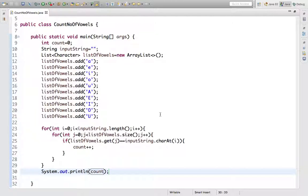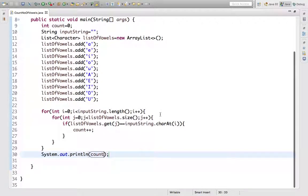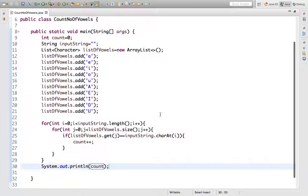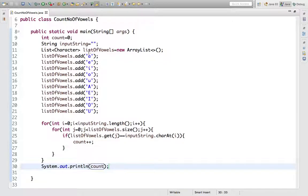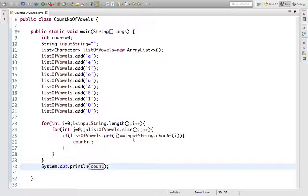So this is a very simple program. What it will do is we will find the list of vowels dot get index and compare these values with the character at the particular index. If it is equal, then we will increment the count value.